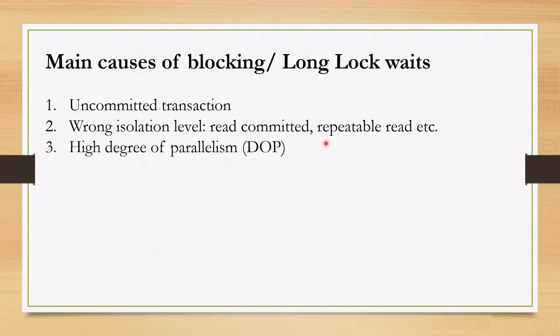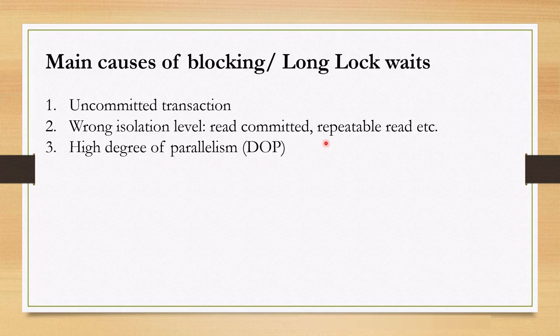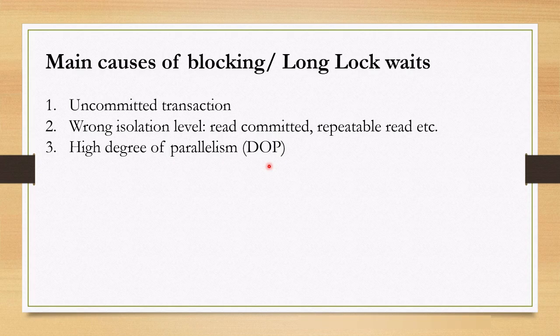Next cause is high degree of parallelism. When you execute your query with high degree of parallelism, more than one thread is created per query, increasing the chance of lock conflict. Therefore, decreasing parallelism is one of the ways of dealing with blocking.